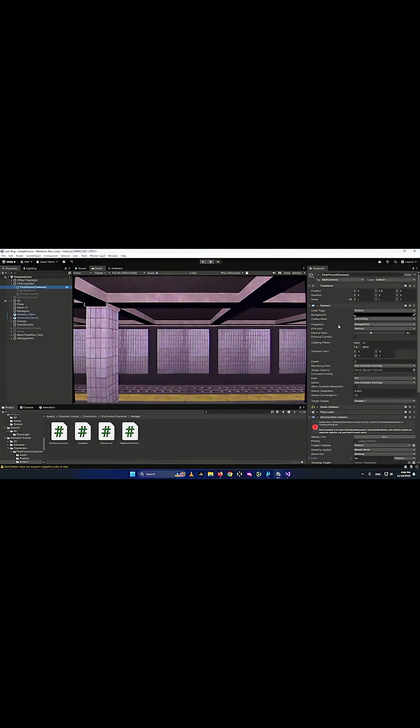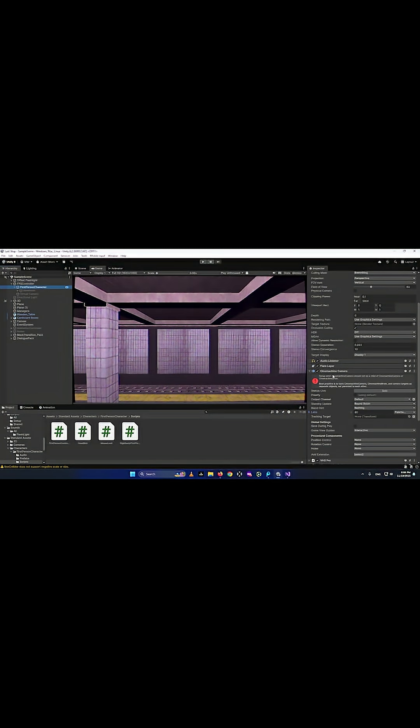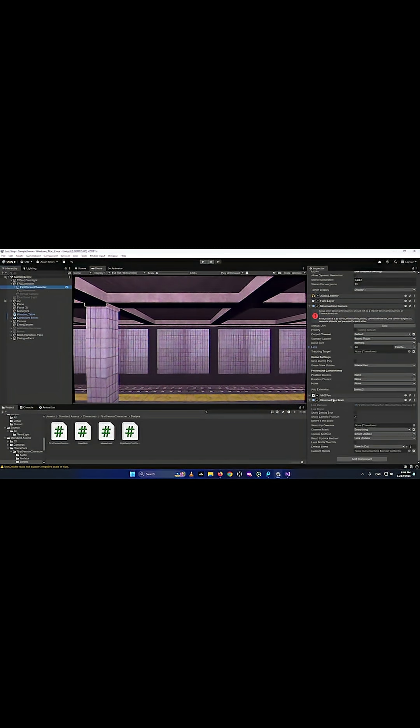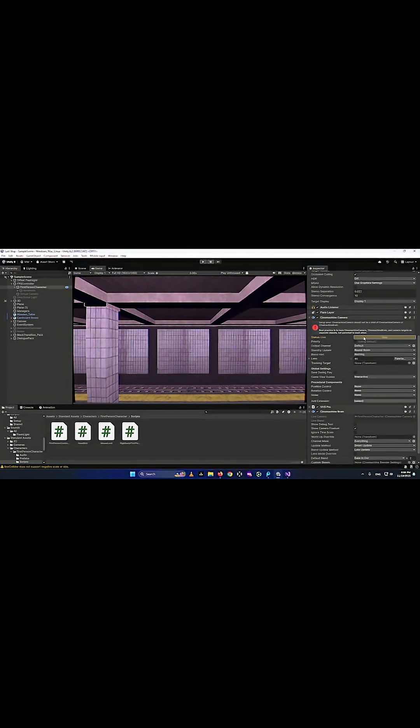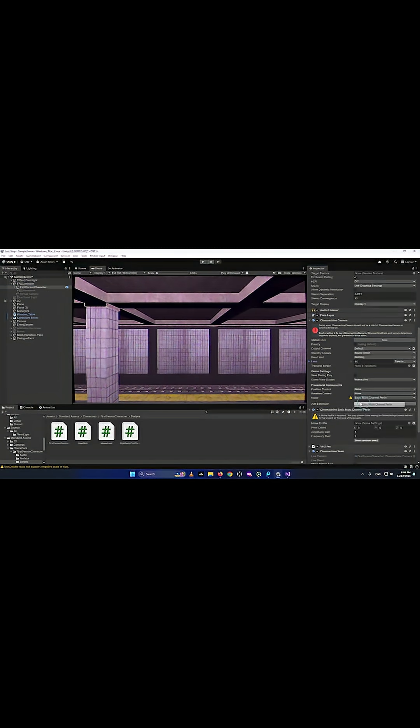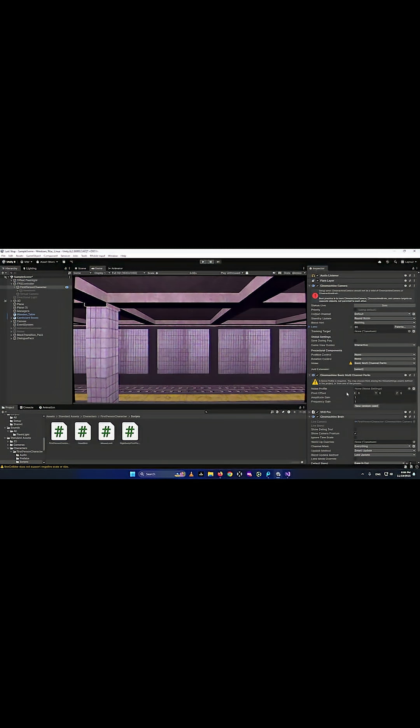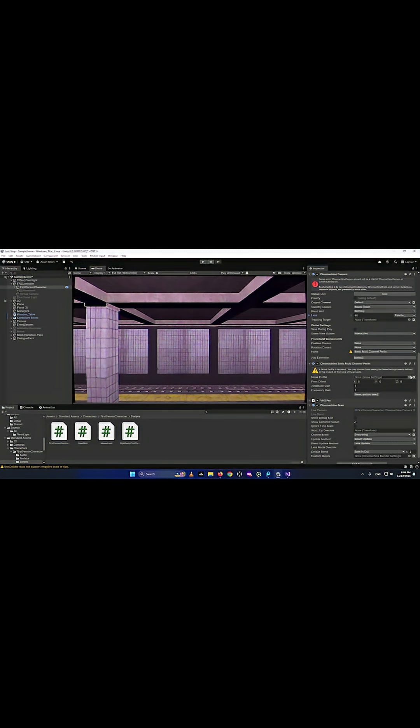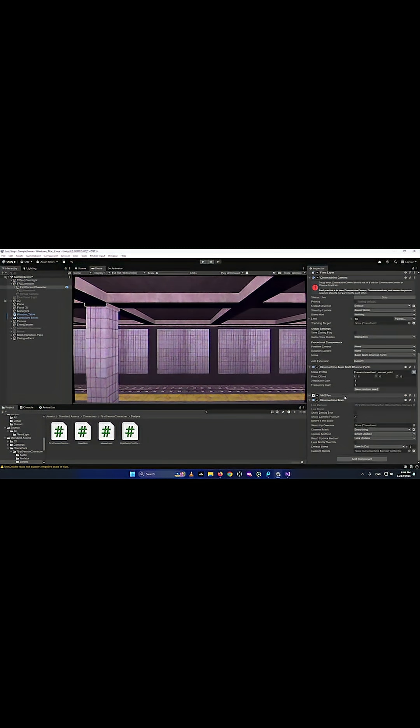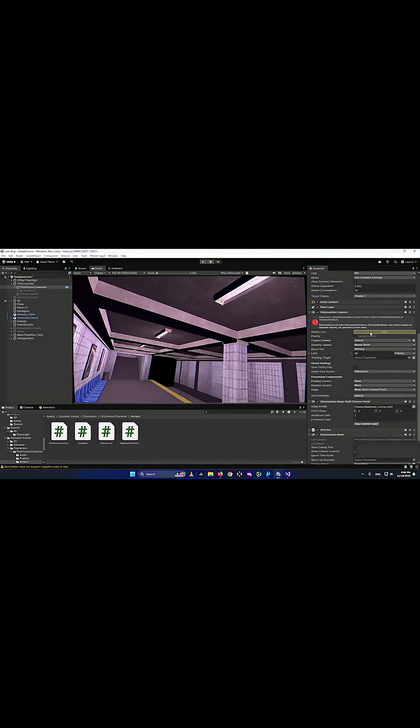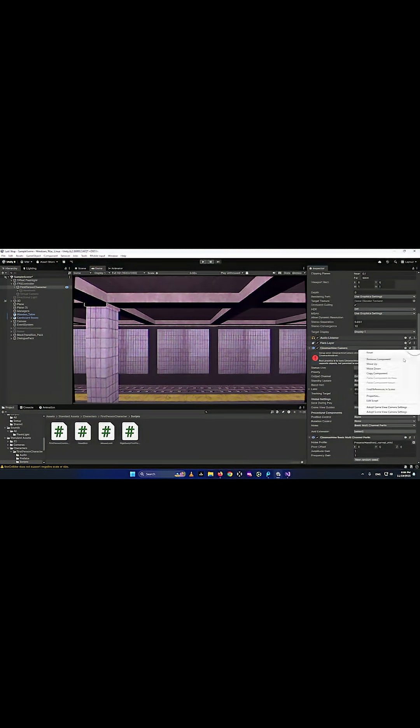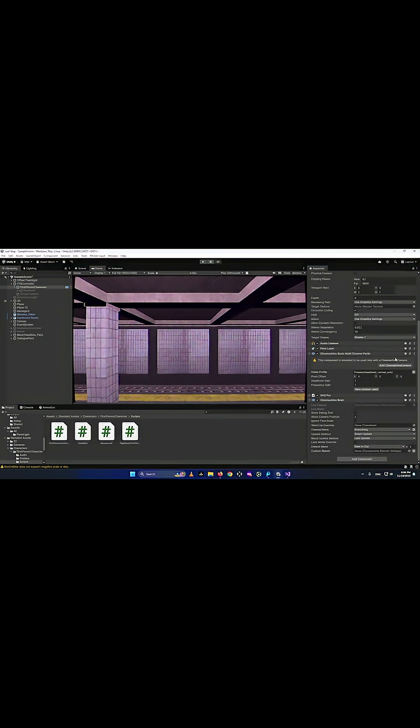As you see, I have my FPS controller. It has the Cinemachine camera on it with the brain on the same object. It works okay, but as soon as I give it noise to get that realistic camera movement, it starts to rotate weirdly.